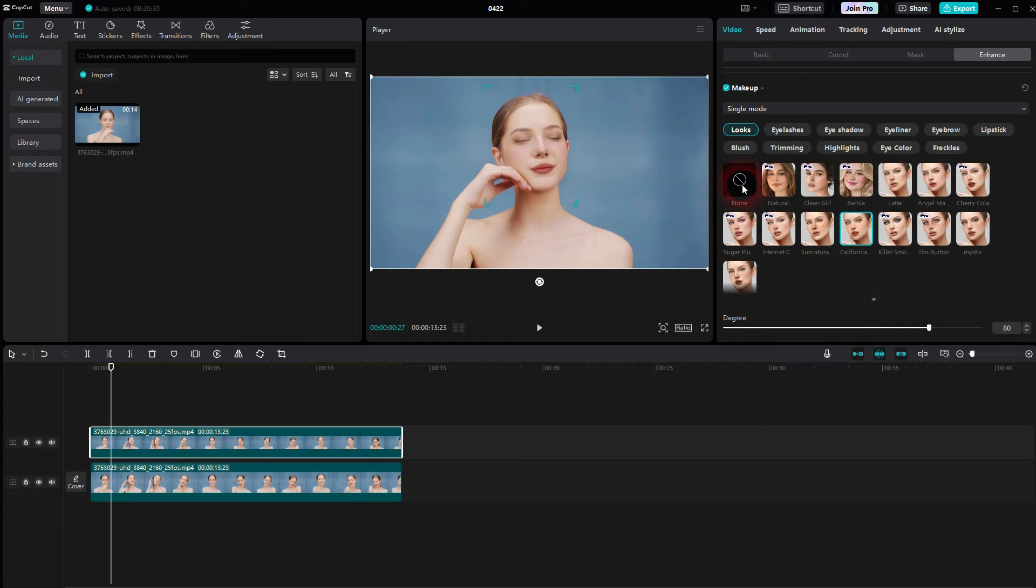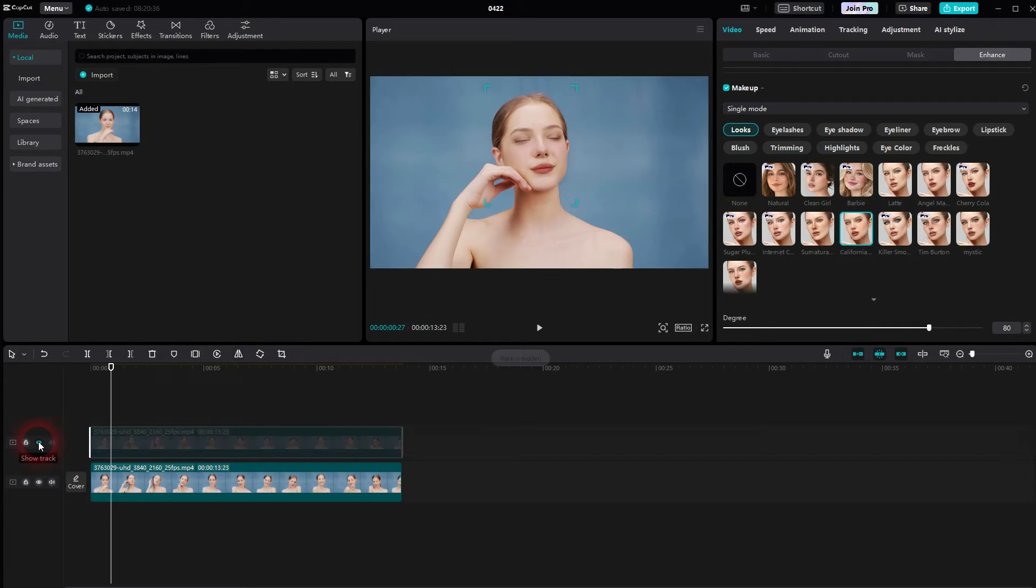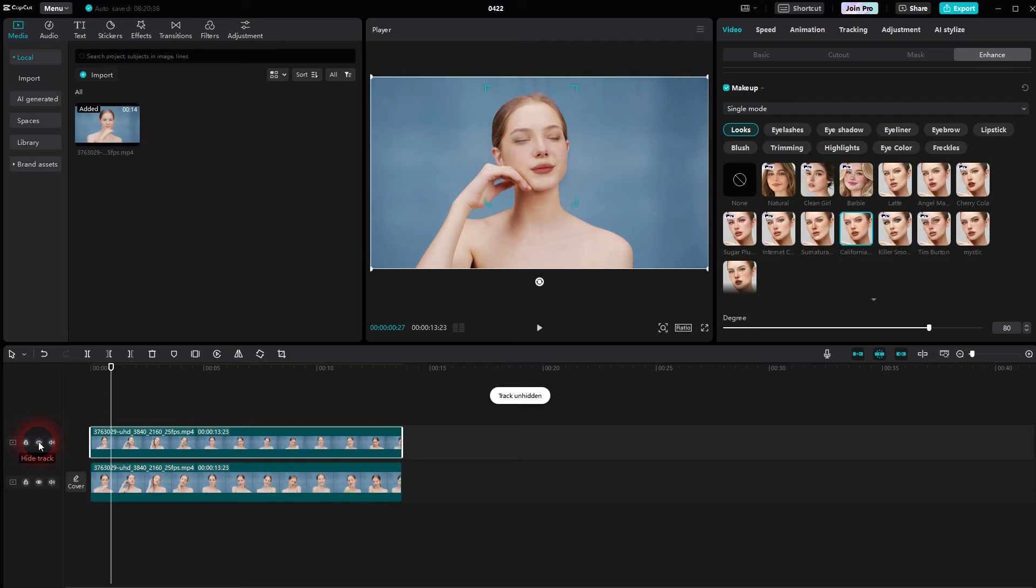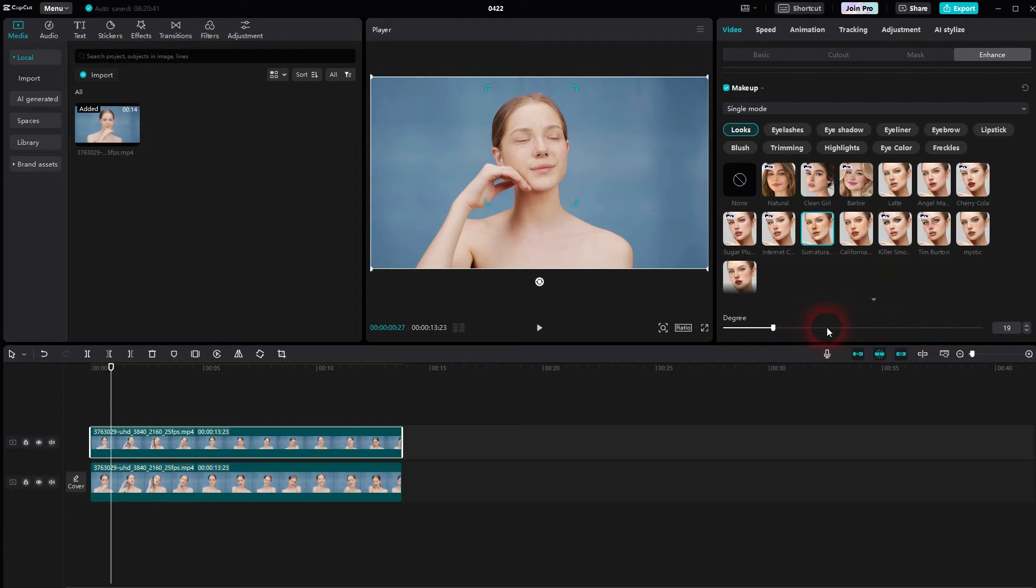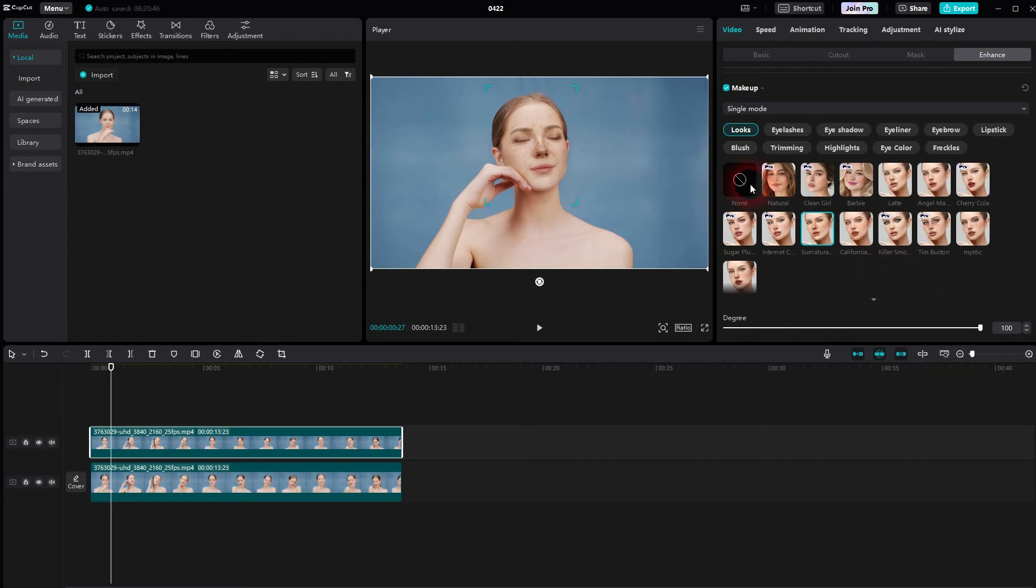The degree slider below is for the intensity of this makeup filter. And if you want to adjust it step by step you can use special presets for example for the eyelashes, eye shadow, eyeliner, freckles and all of this stuff.